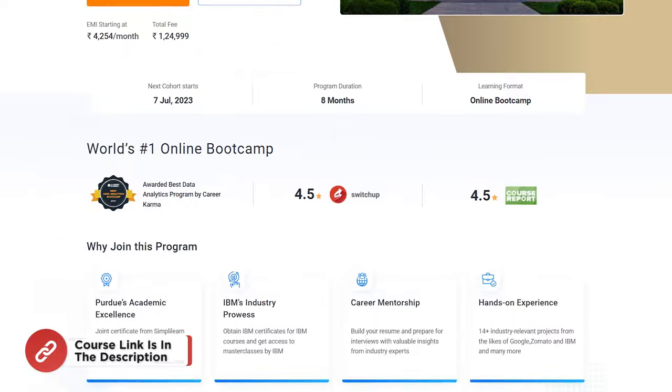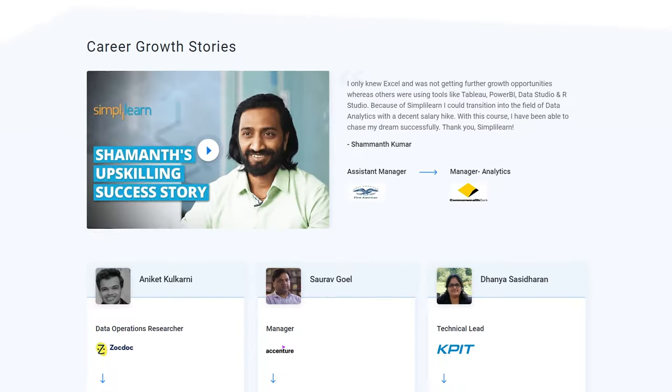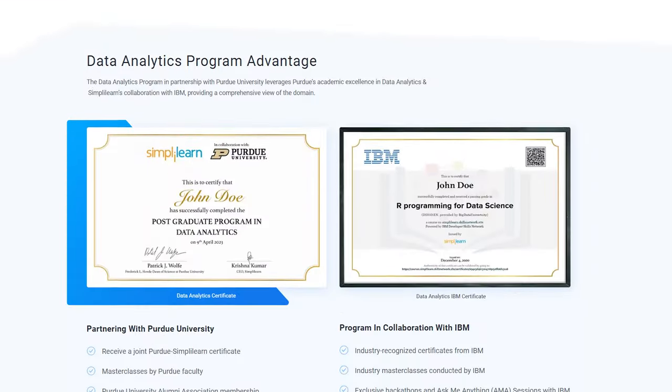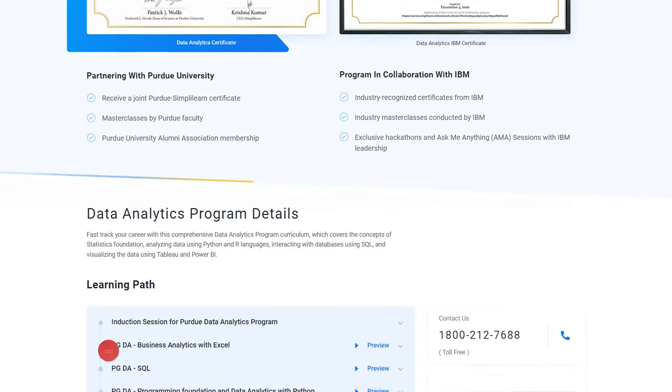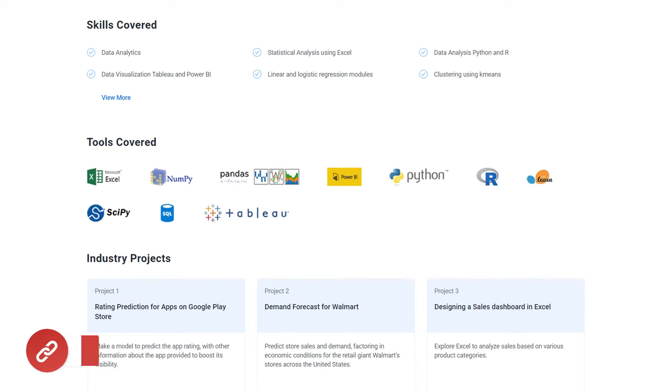If you're an aspiring data analyst looking for online training and certifications from prestigious universities in collaboration with leading experts, then search no more. Simply Learn's Postgraduate Program in Data Analytics from Purdue University in collaboration with IBM should be the right choice. For more details, use the link in the description box below. With that in mind, over to our training experts.